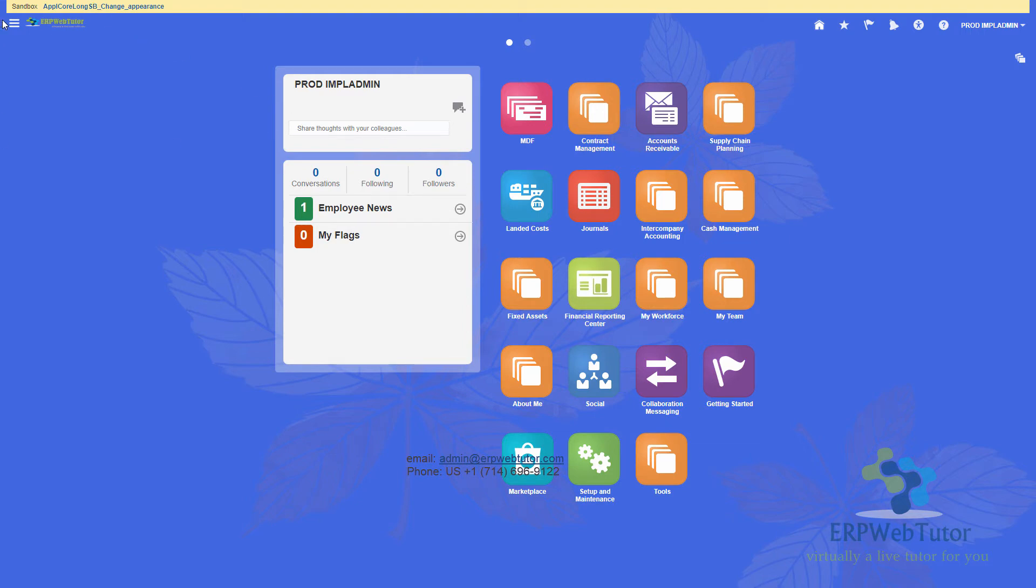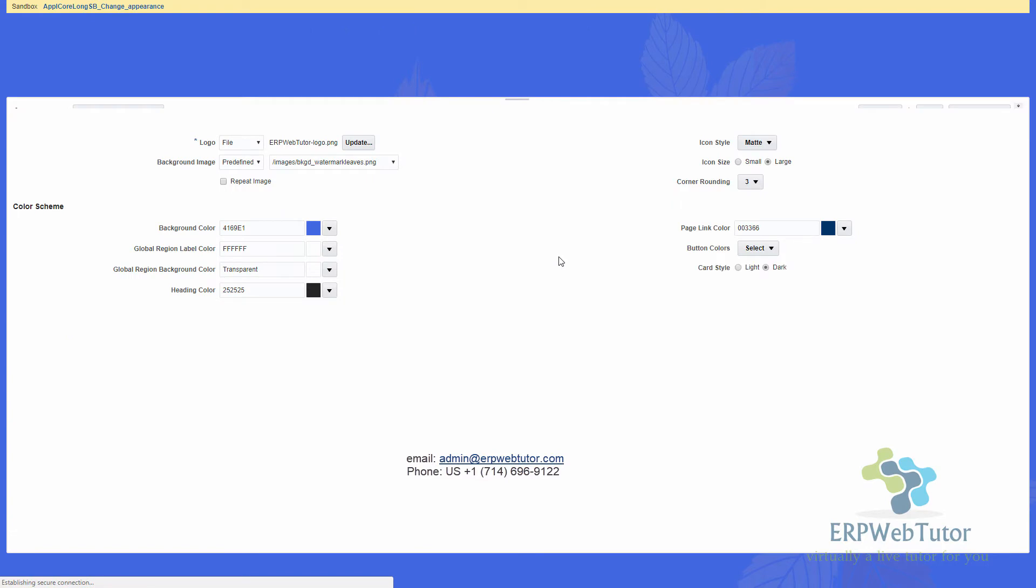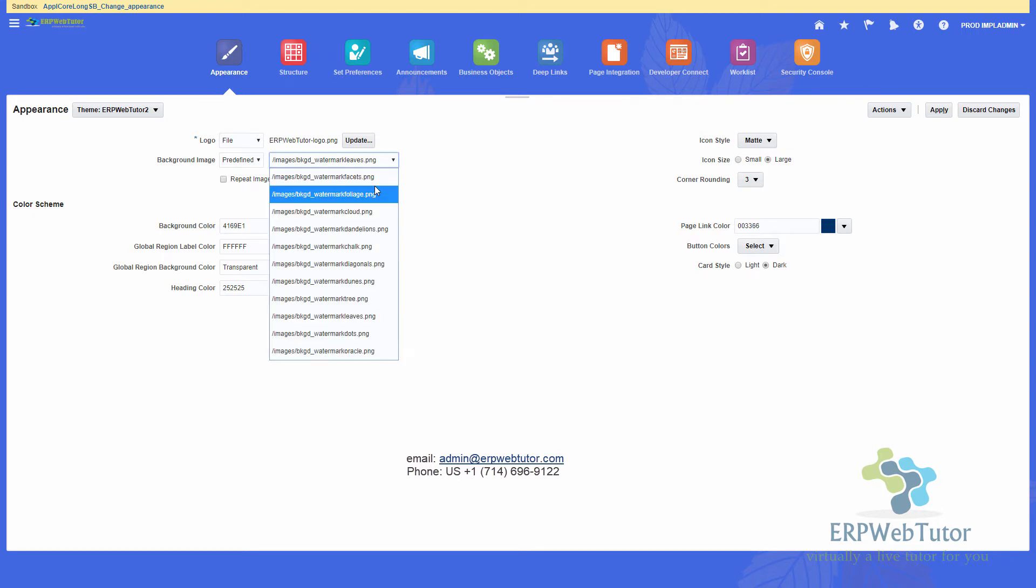The first thing that I will do is I'm going to go to my navigator. And I'm going to go to appearance. From my appearance, what I can do is I can change the background color and also the background image to make it different from my production environment.